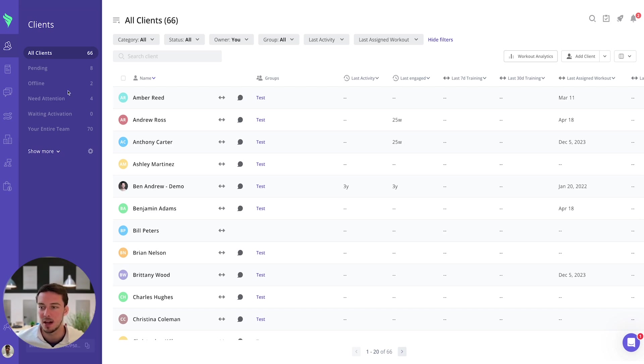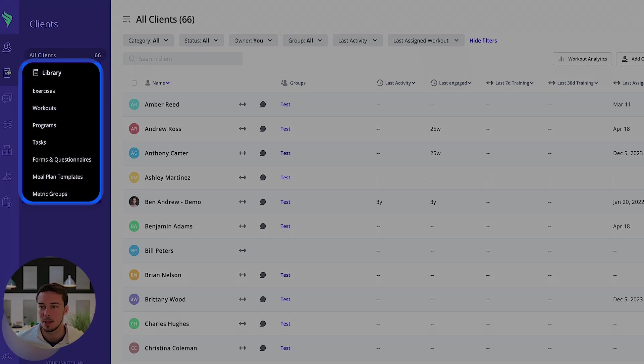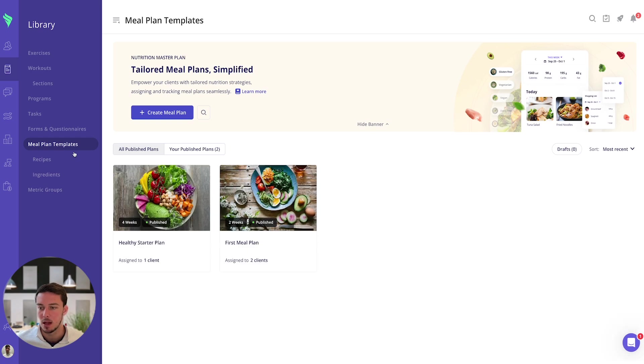So all you have to do to find the meal plan templates is go to the library and you'll see on the left hand side we have the meal plan template page available here.